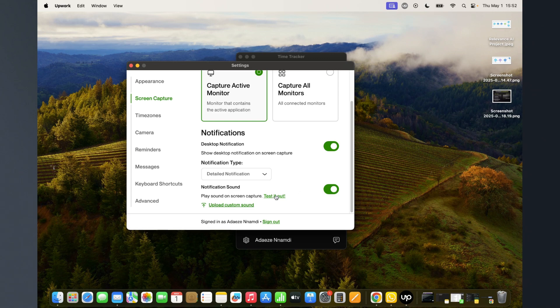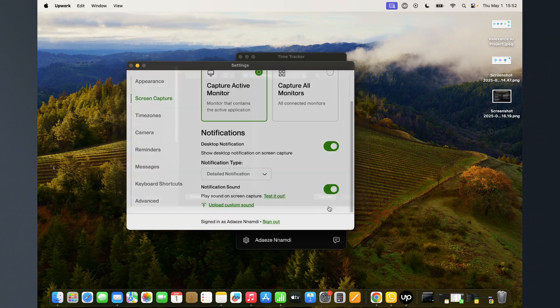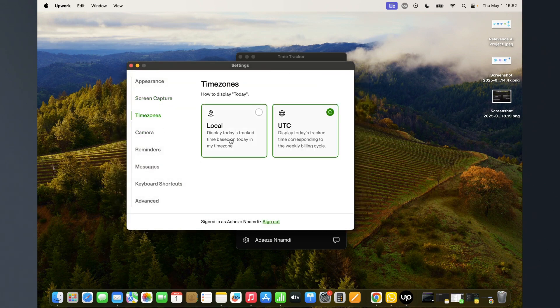I don't know if you heard it, but I tested it. When it takes a screenshot, that sound comes. You can check that on, or you can upload your own custom sound if you have one.